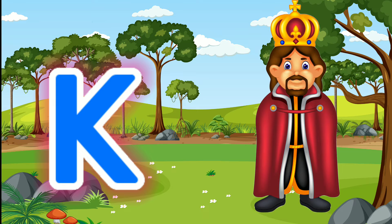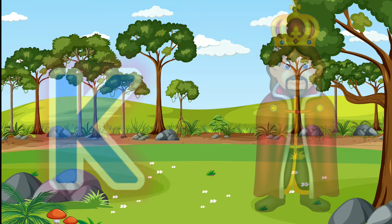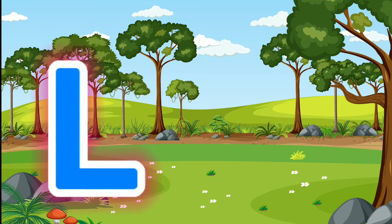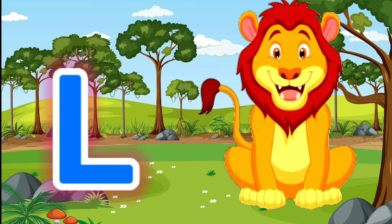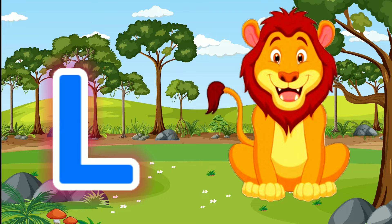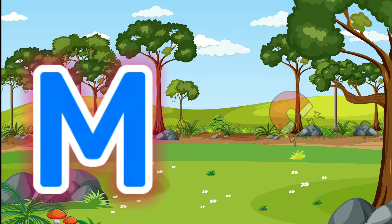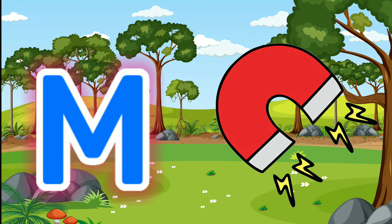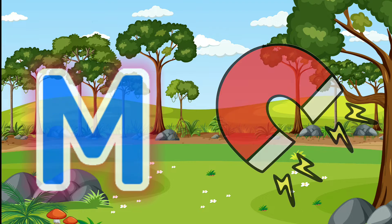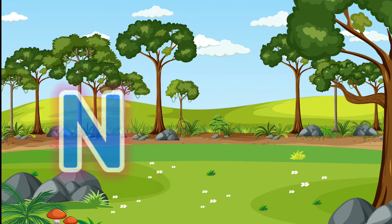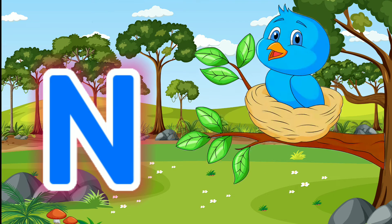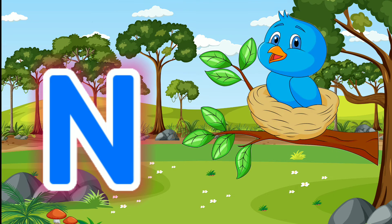K for King. L for Lion. M for Magnet. N for Nest.